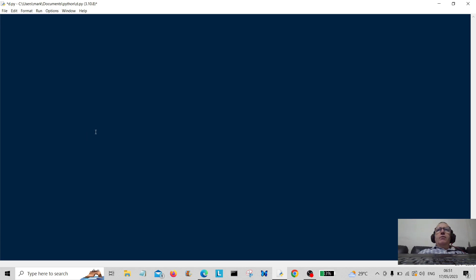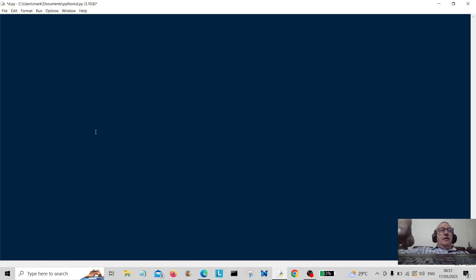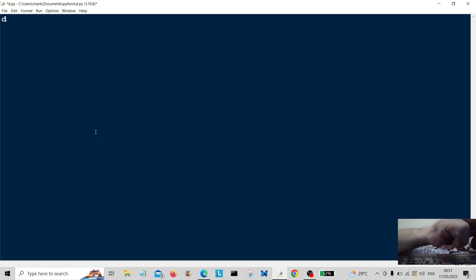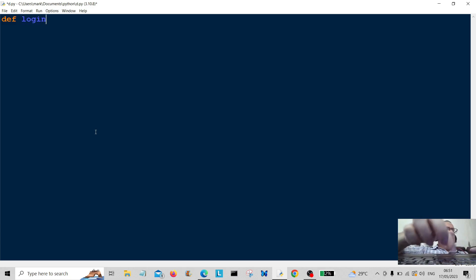Hello everybody and welcome back. Today we're going to create a password login program that gives you three attempts to log in, and if you don't log in on the third attempt, that's it—tough luck, game over. So I'm going to create the function.